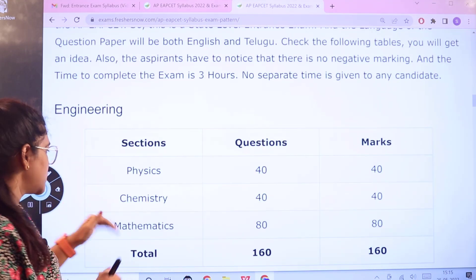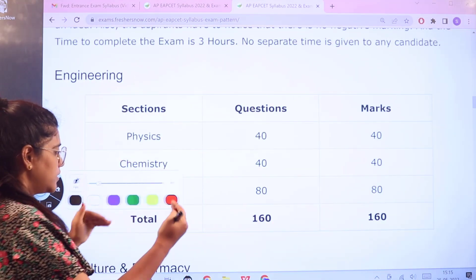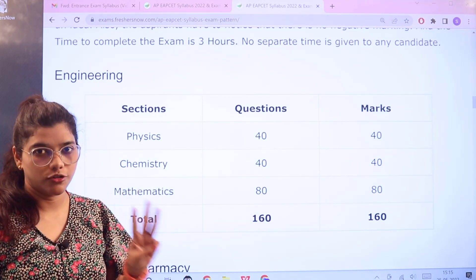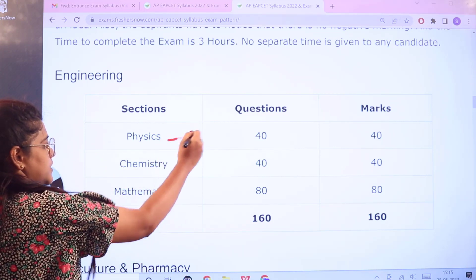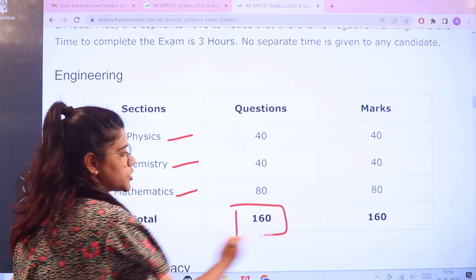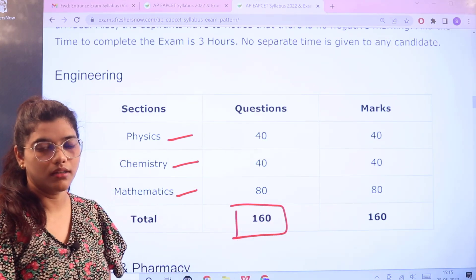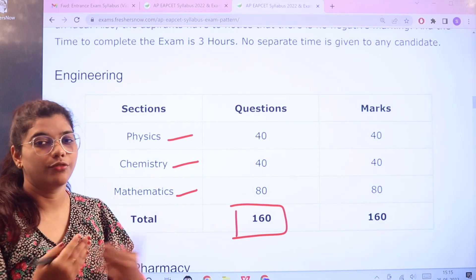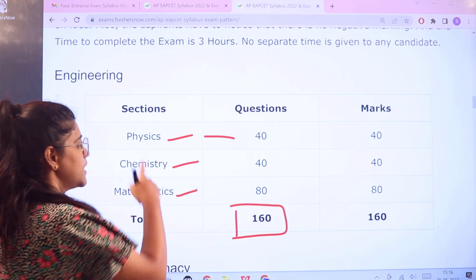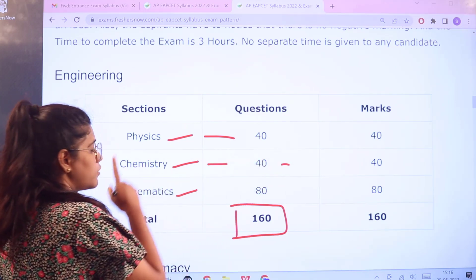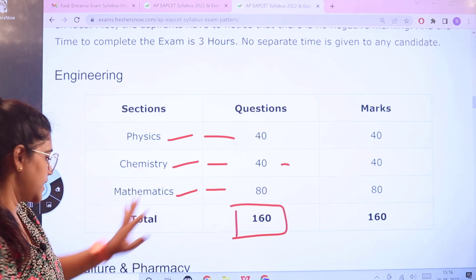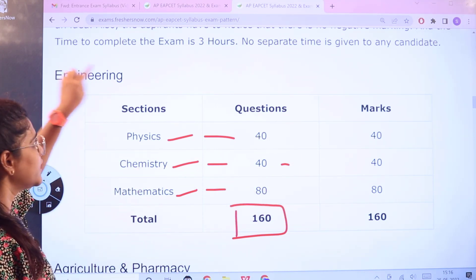The sections and the marking criteria are as follows. Under this three-hour examination for engineering, there are three subjects: physics, chemistry, and mathematics. There will be a total of 160 questions for 160 marks. For physics you have 40 questions for 40 marks; for chemistry it is the same; but for mathematics you have 80 questions for 80 marks. This is the examination pattern for engineering only.